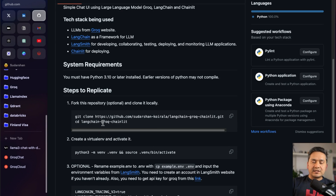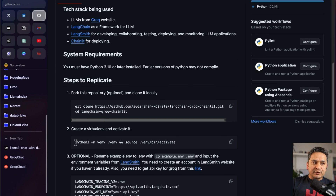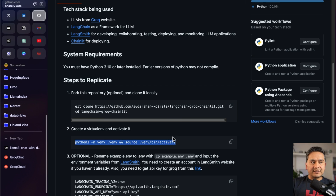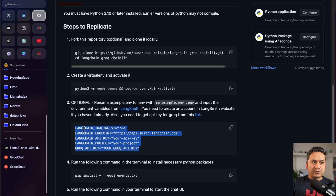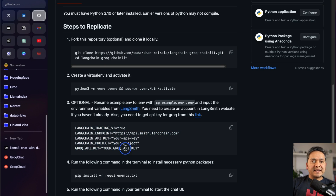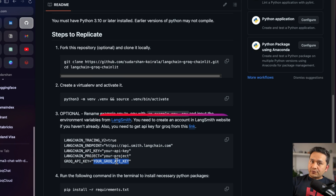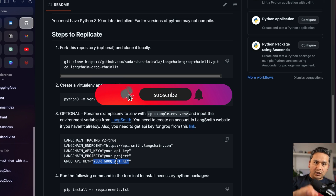All the instructions are mentioned here step by step. First you need to clone the repository, go inside it, create the virtual environment, and activate it. After that you need to provide all the environment variables. The LangChain variables are four of them, and the last one is the Groq API key.